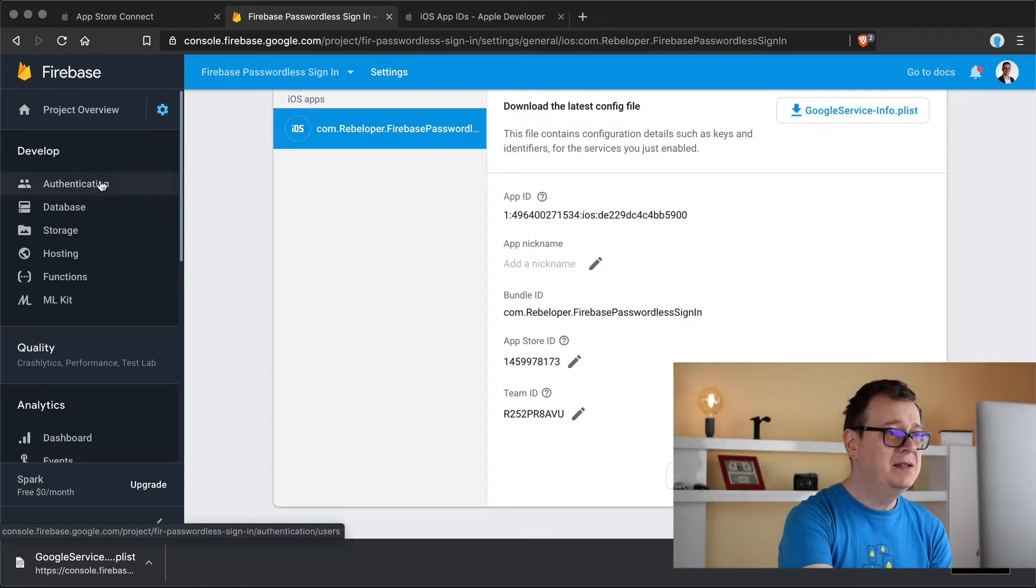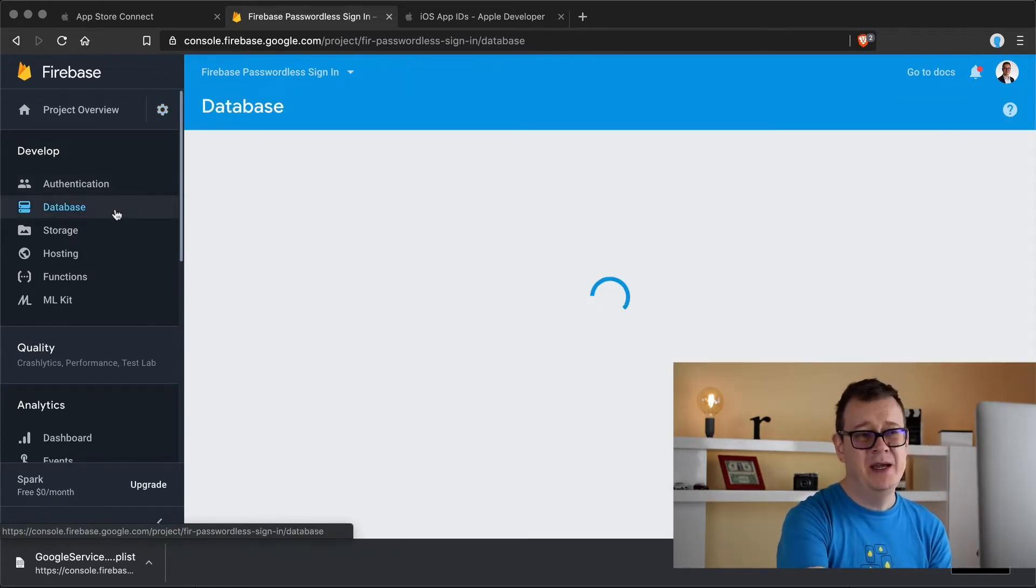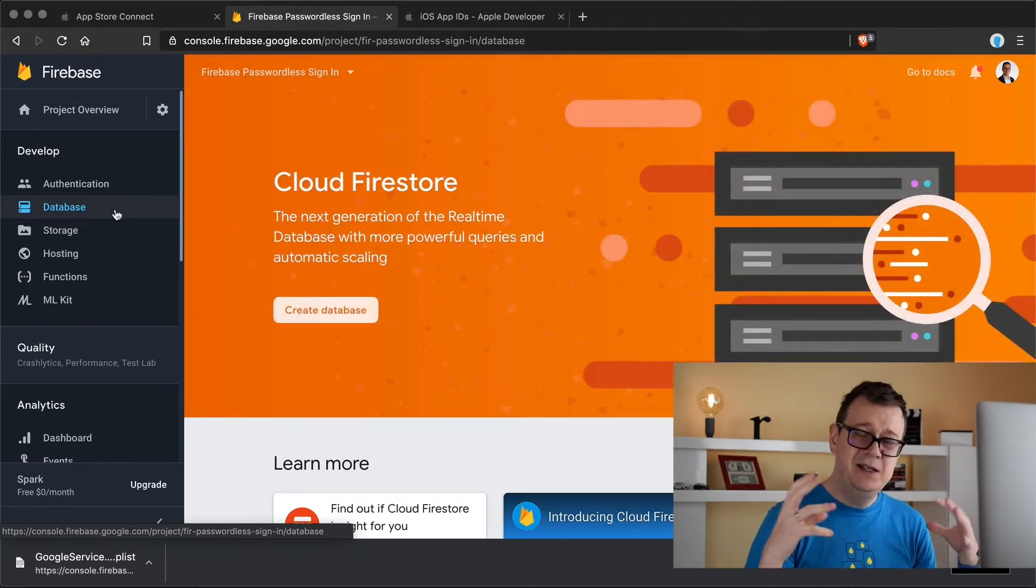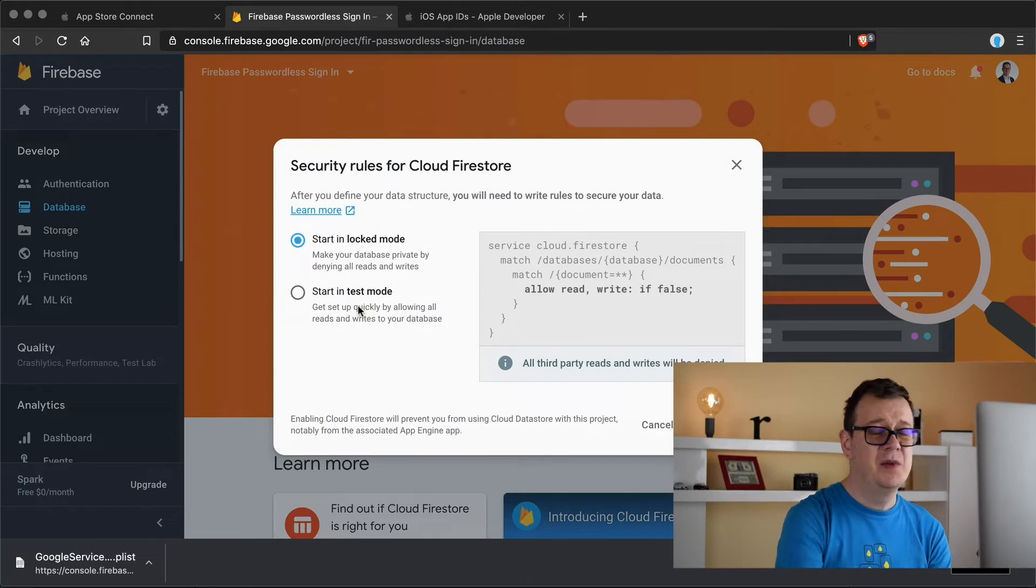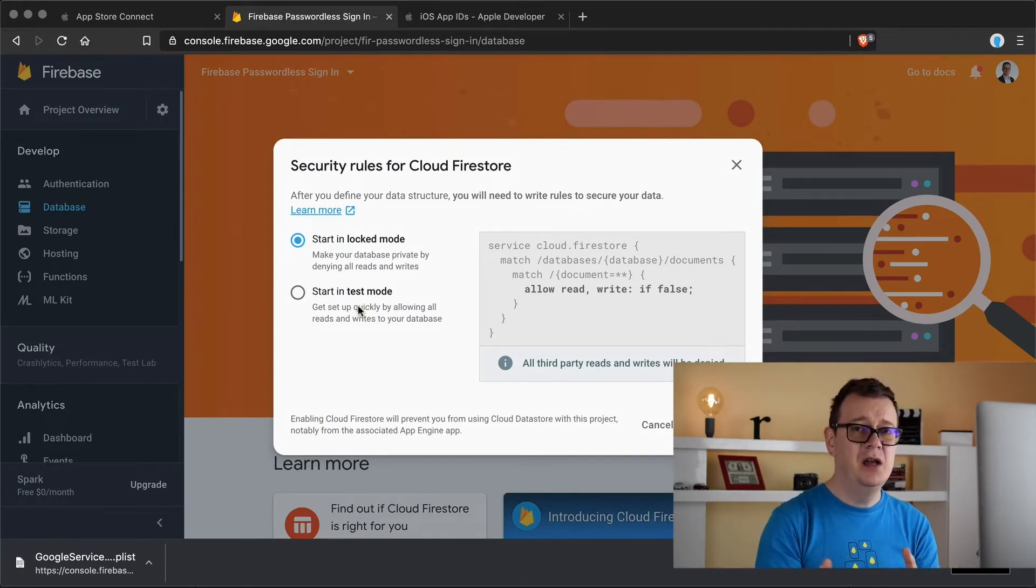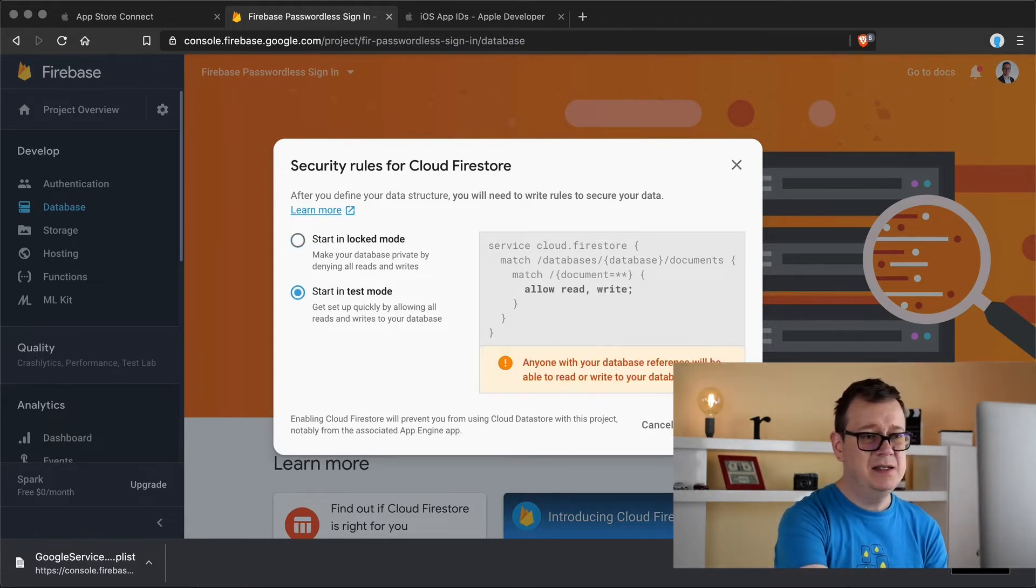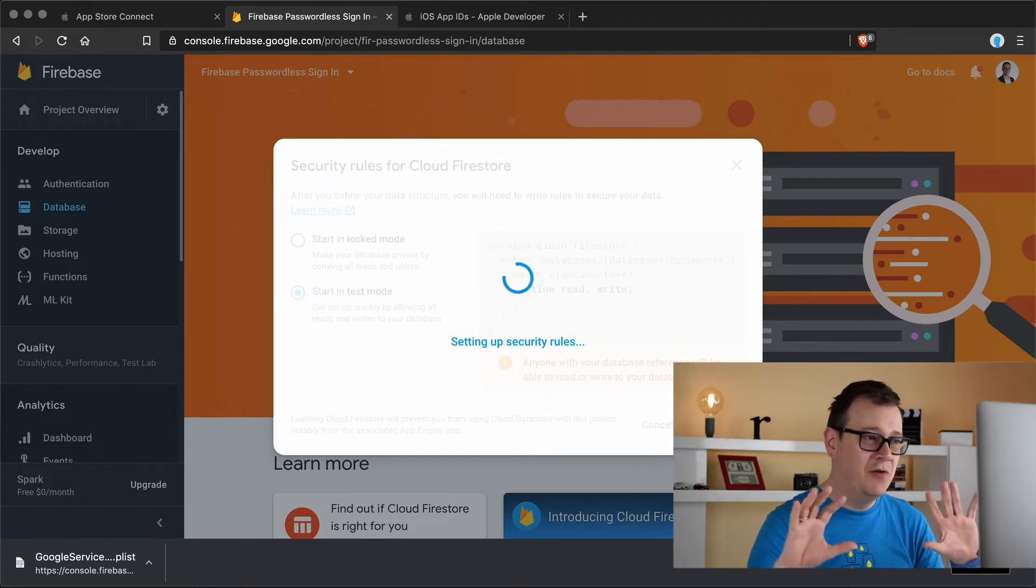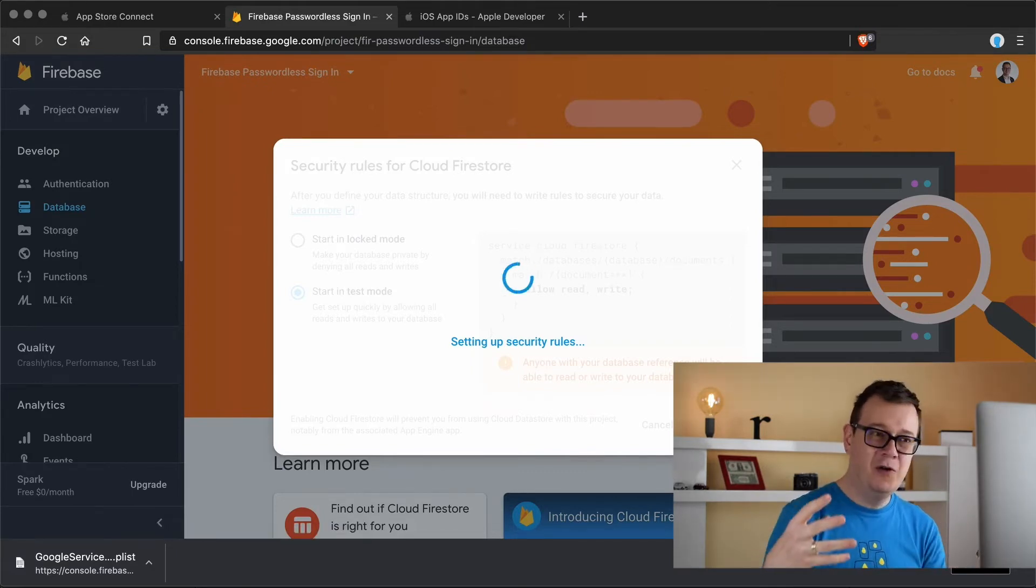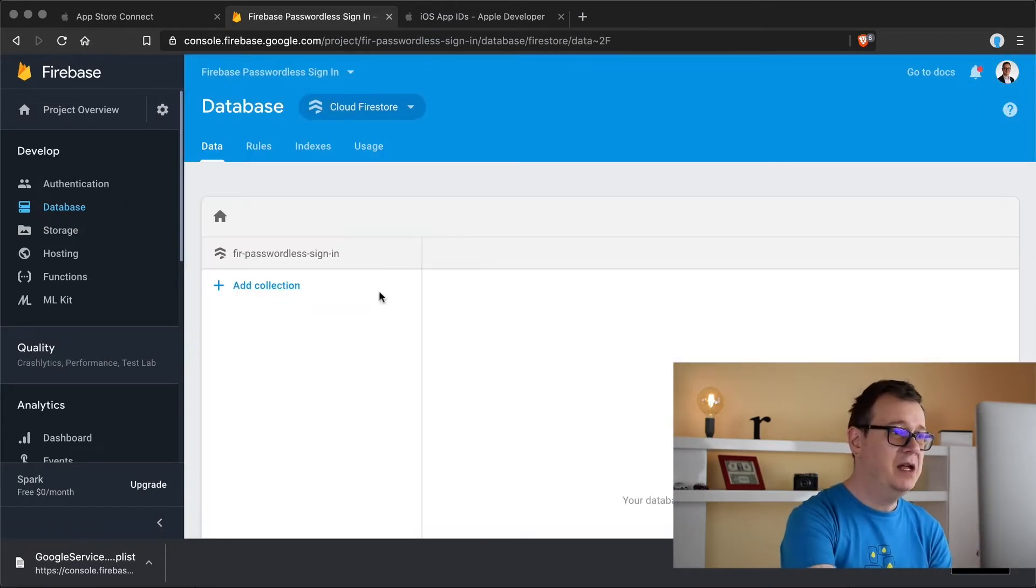Now what else do we need to do? First of all let's create a database because we are going to save all of this data in the database. When the user signs in we are going to save their email, their UID and their timestamp onto the database. So let's select start in test mode, let's enable it and that is it for the database for this video. We are going to move on to enabling email authentication.